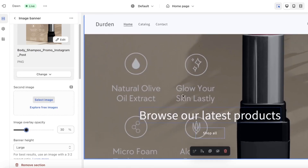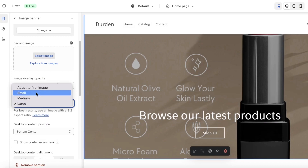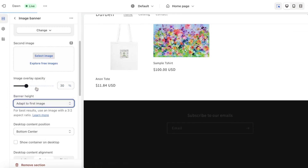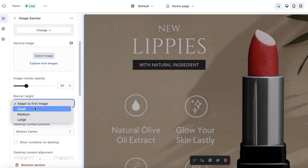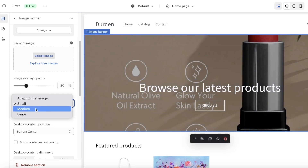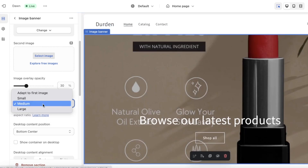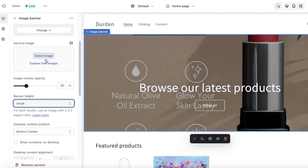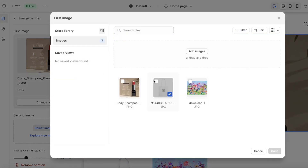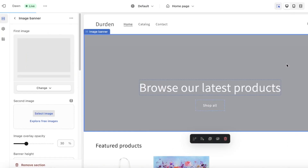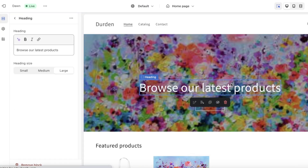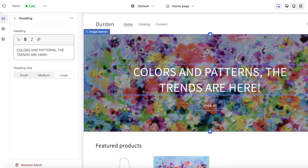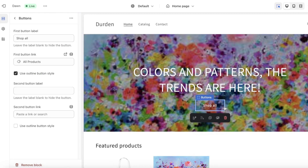You can add a second image for a scroll effect. Then you have the banner height — you can adapt it to the first image, or choose a small, medium, or large banner. I'll go with the small one and choose a painting image. Then I'll edit the content on top to add our tagline, and there's also a Shop All button.